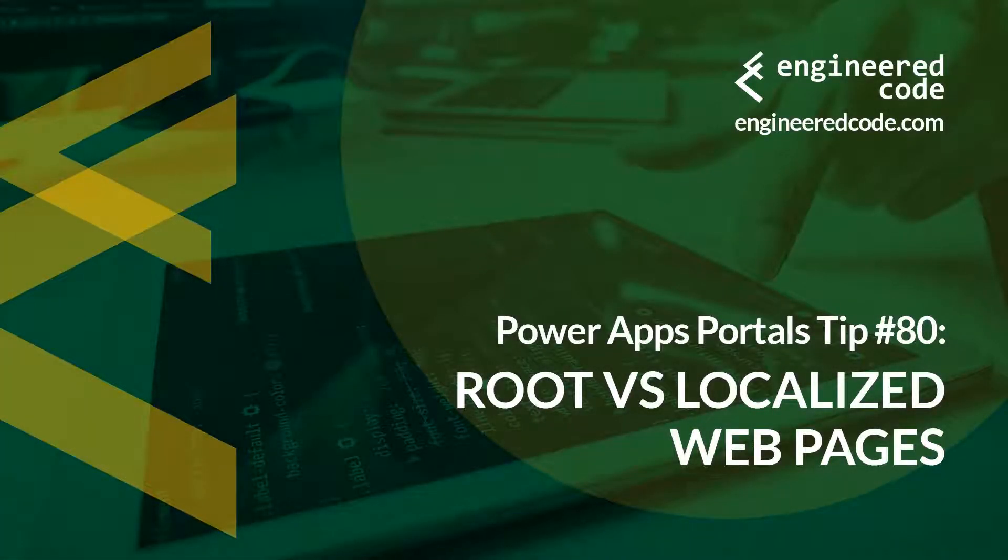Hello everyone, and welcome to PowerApps Portals Tips. My name is Nicholas Heyduk, and this is tip number 80: Root vs. Localized Web Pages.